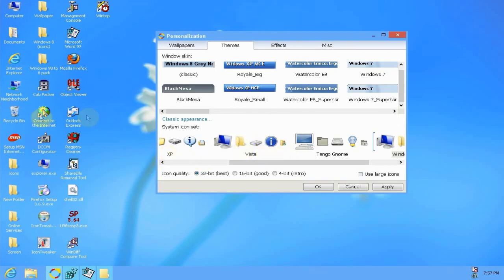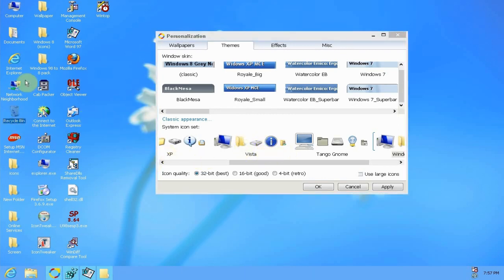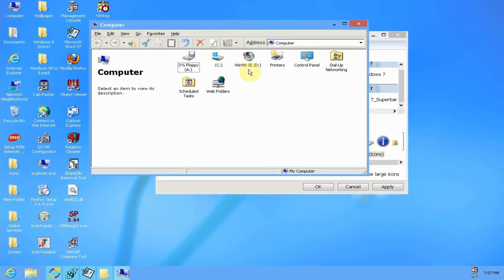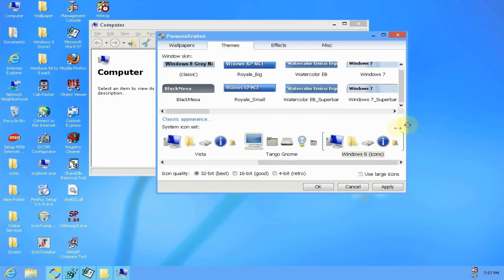It covers that, but this one will only take care of your toolbar icons for you. So you'll run the Vista toolbar icon set first, or the system icon set, and then you'll double click on this one after that and then you'll get the proper icons.